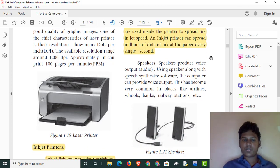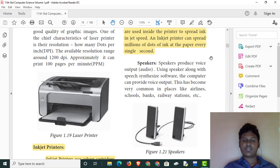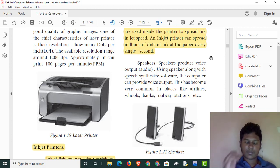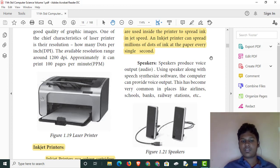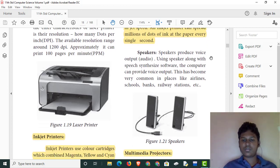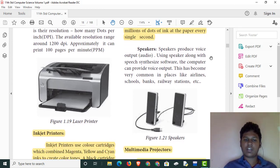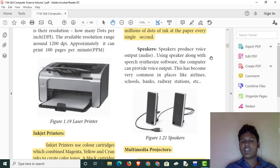Speakers produce voice output. Speakers are used in desktops and computers. There are external speakers used in schools, banks, railway stations, and airlines.